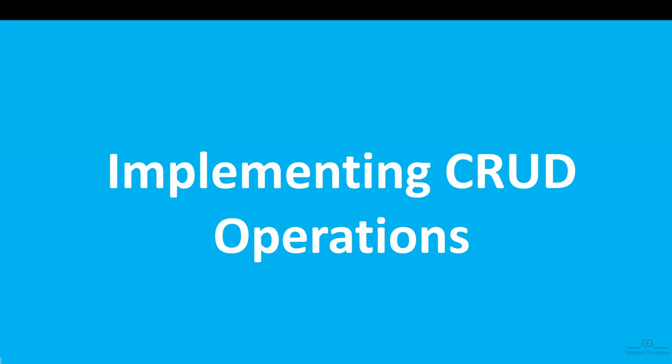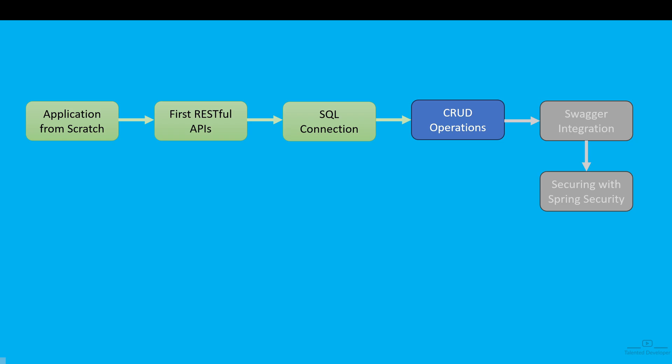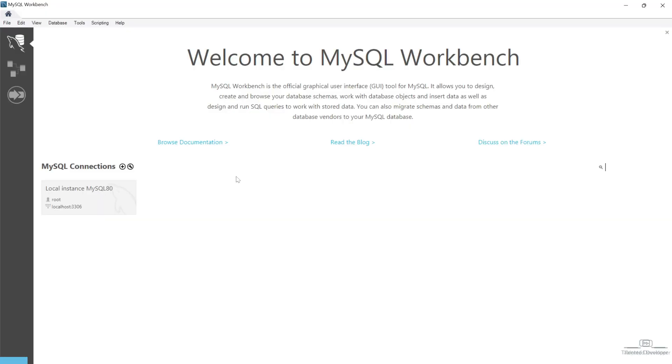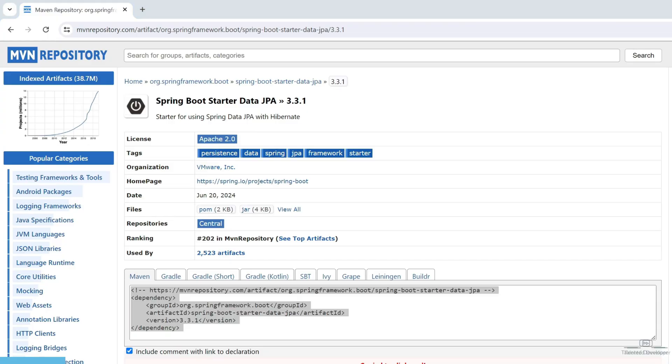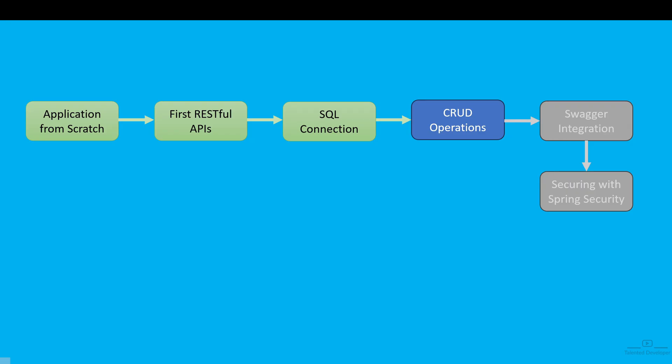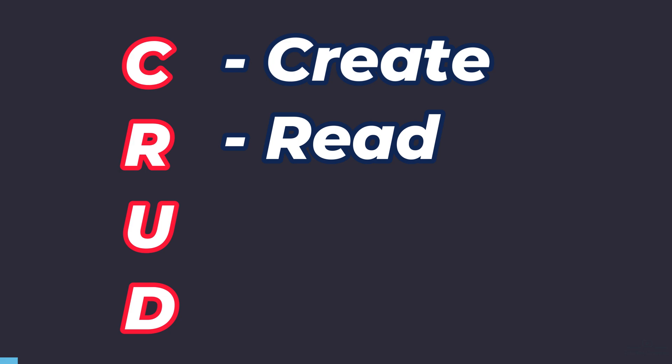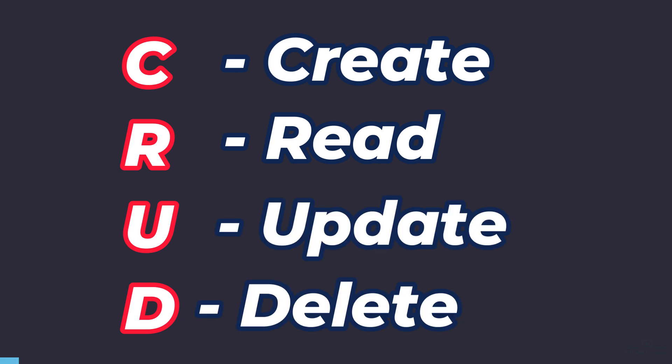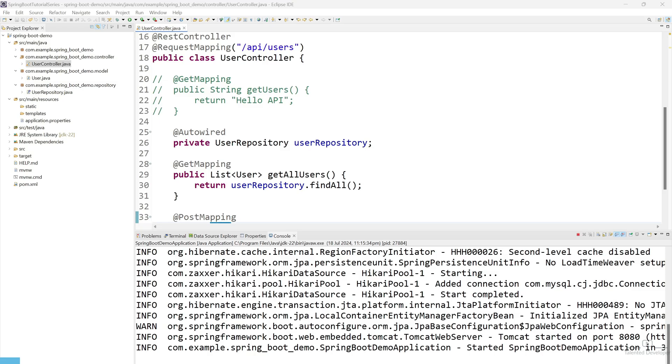Welcome back to our Spring Boot video series. In last video, we connected our Spring application to MySQL database and in this video, we will implement CRUD application or CRUD operation. CRUD means create, read, update, delete and here we are going to again use our Spring Data JPA.